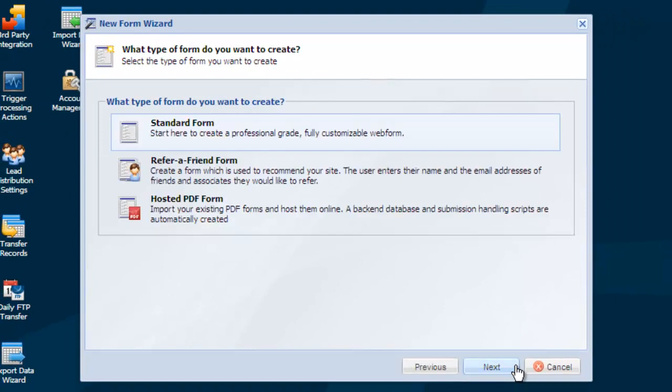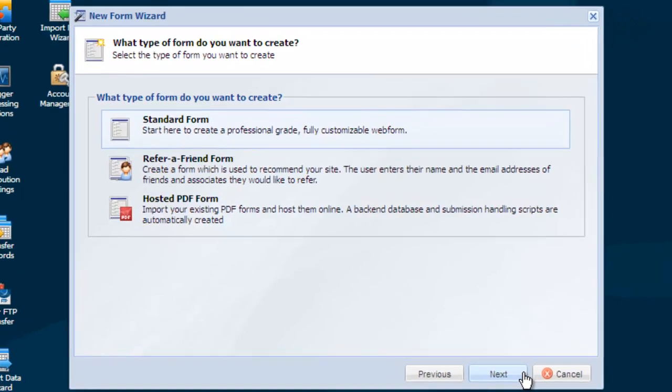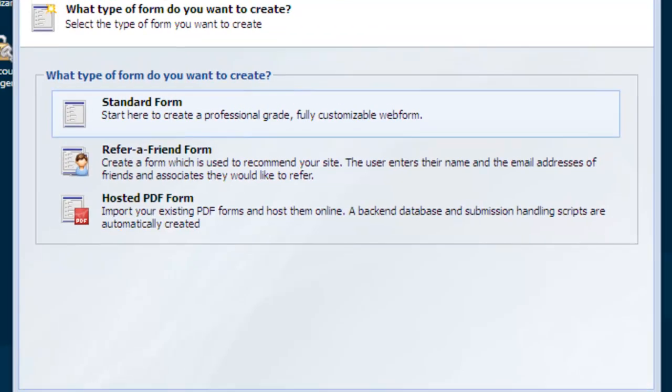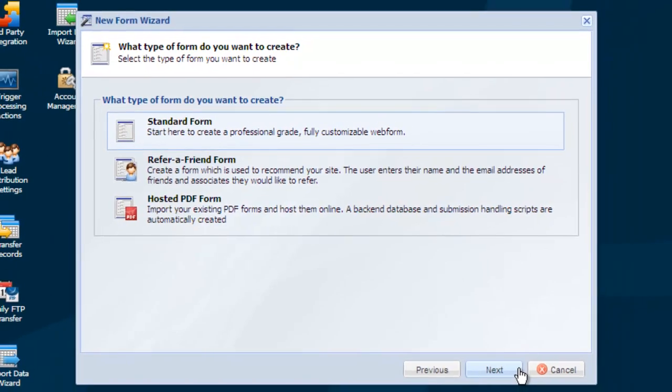On the next page, you can select if you wish to create a standard form, a refer a friend form, or host a PDF form online. In this tutorial, we're going to create a standard form.